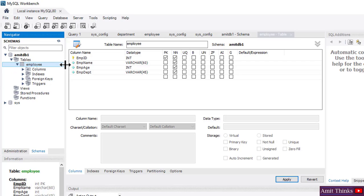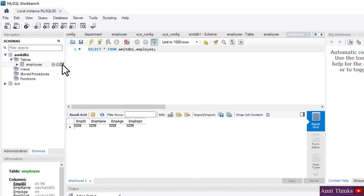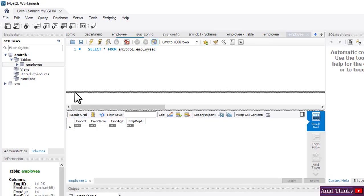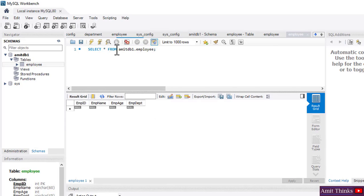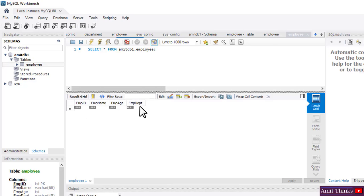Now we have created the employee table. Click on the table icon again and let's see what is visible — our table is visible. To get values from a table, you need to type 'SELECT *' and then 'FROM' followed by the table name. This is what was done — it automatically shows you the query so you can learn it better. We have an empty table because we haven't added any values yet.